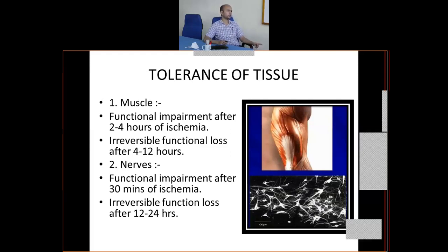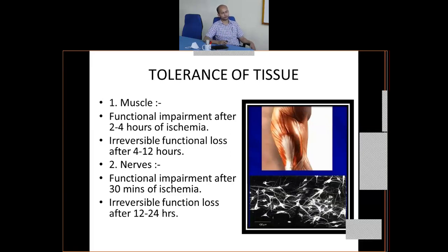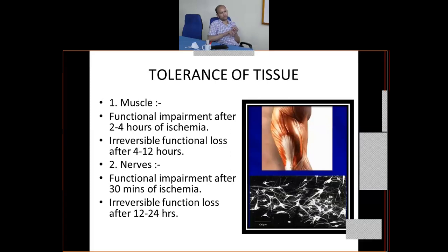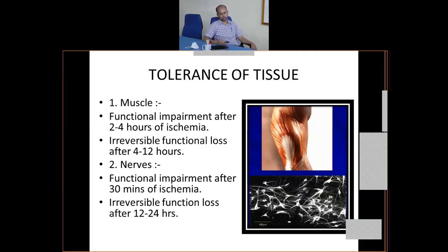The best way to check limb perfusion in a patient with supracondylar fracture is capillary filling time — press the fingertip, observe blanching, and time the return of color. You can also use a pulse oximeter, but it may not always be available or accurate. Clinically, capillary filling time is the most handy and useful check.